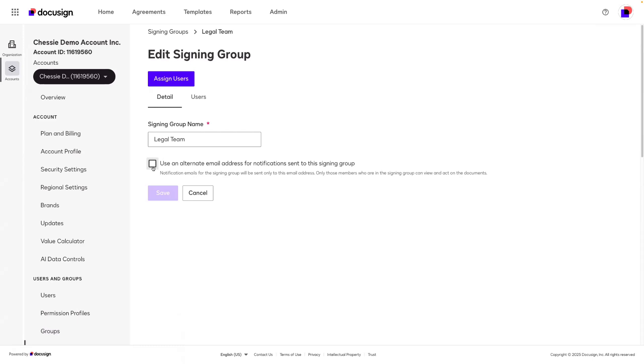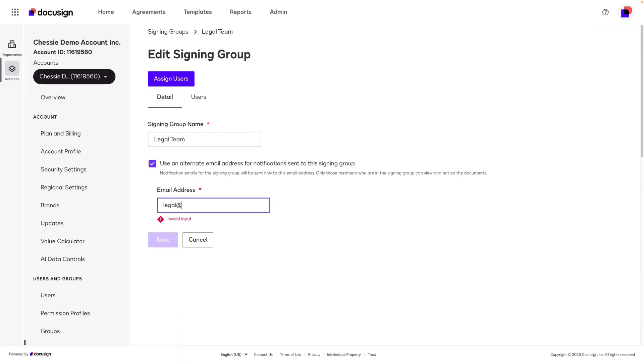If we choose this option, however, then we could type in a distro. For example, I could type legal@company.com and then only a single notification would go out to this address.